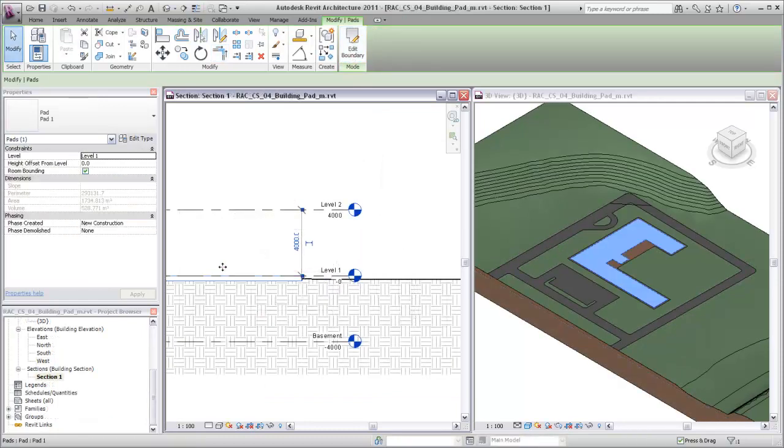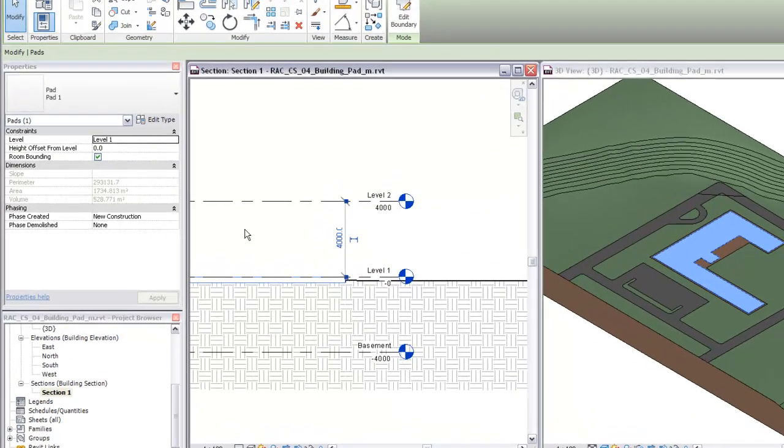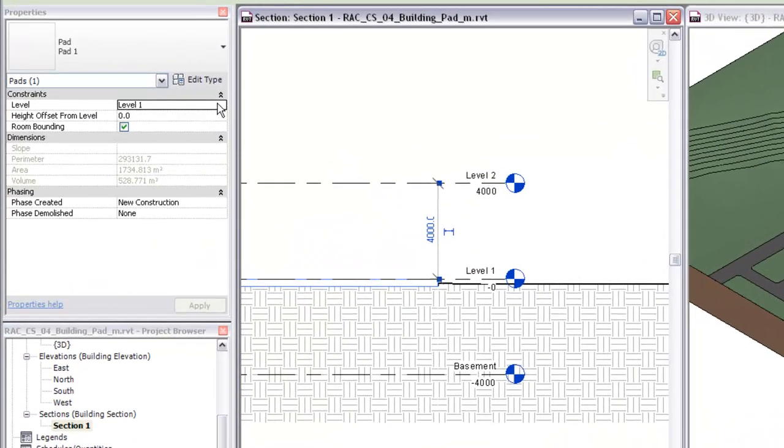On the Properties palette, you can change the level the pad is associated with, as well as its offset from that level.